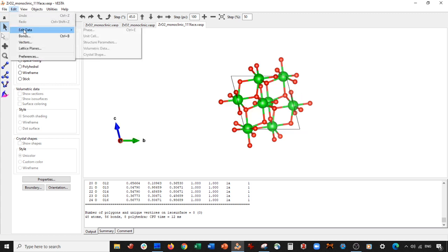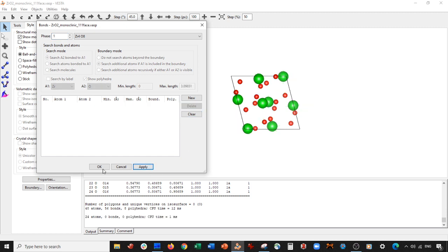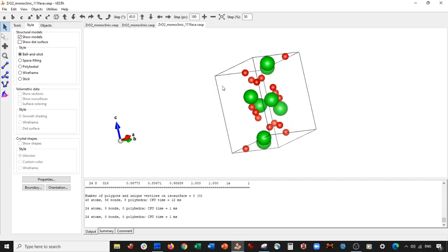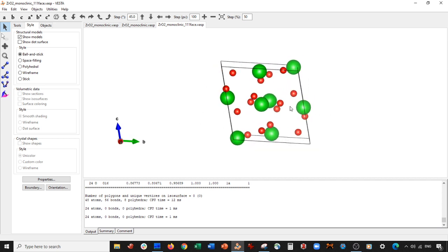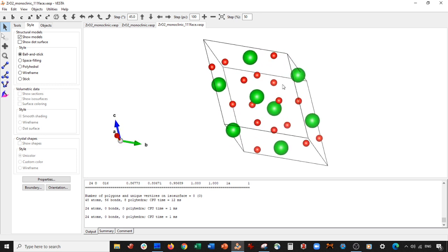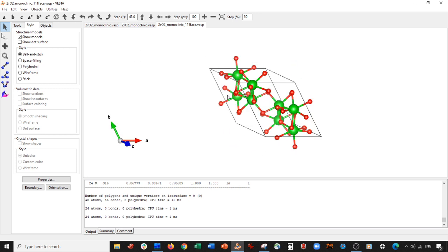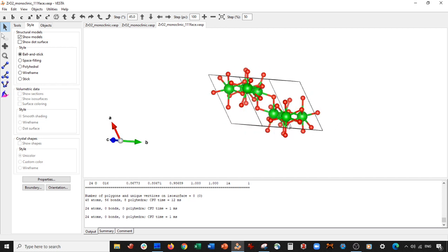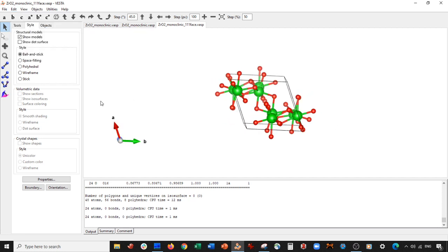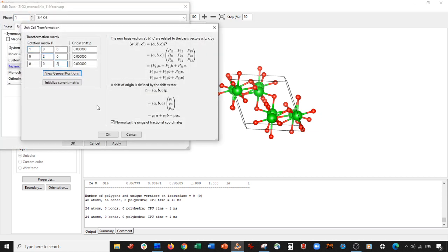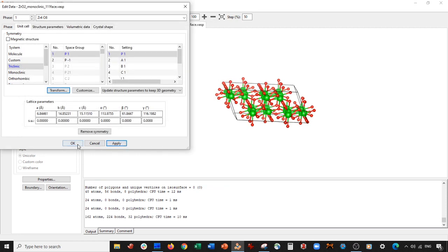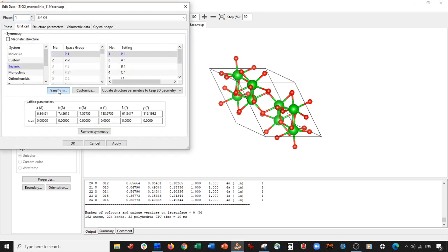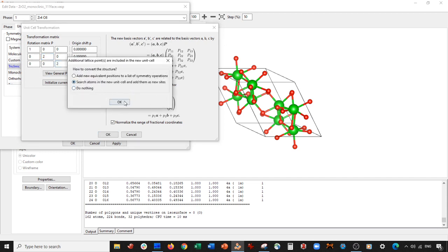So this is our one-one-one face. I'm going to center down on this face, go to Edit Bonds, delete the bonds, then delete all the atoms that repeat in the directions I don't want. I want the b and c dimensions to repeat so I have to destroy periodicity in a. First I'll go to Edit → Edit Data → Unit Cell → Transform it two by two in b and c, Apply. Yes, Search Atoms, OK, Apply.